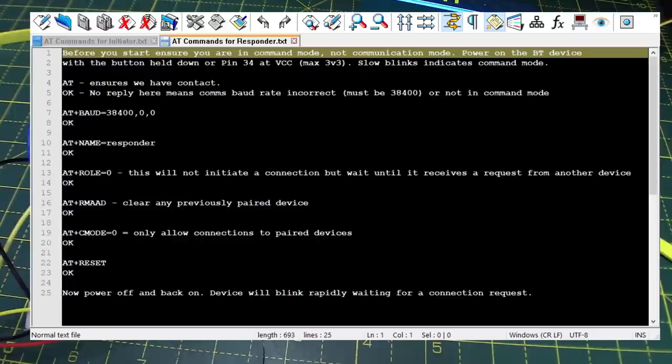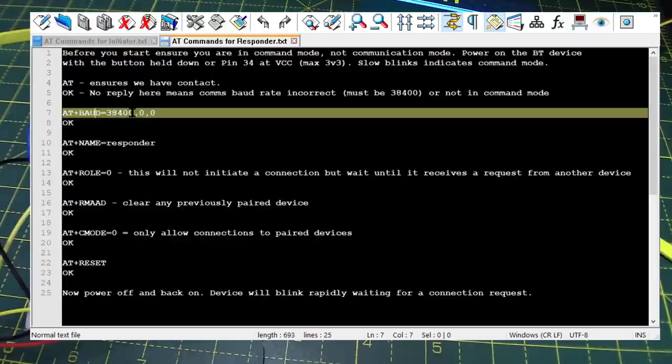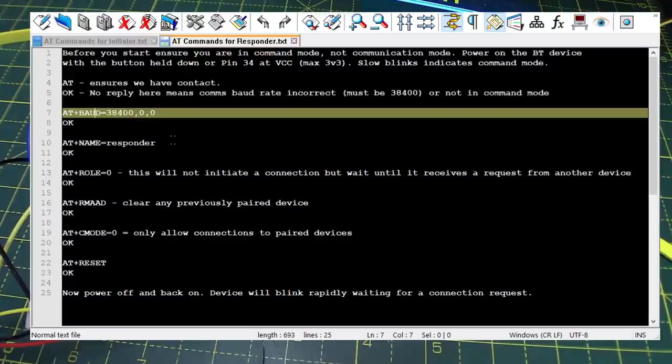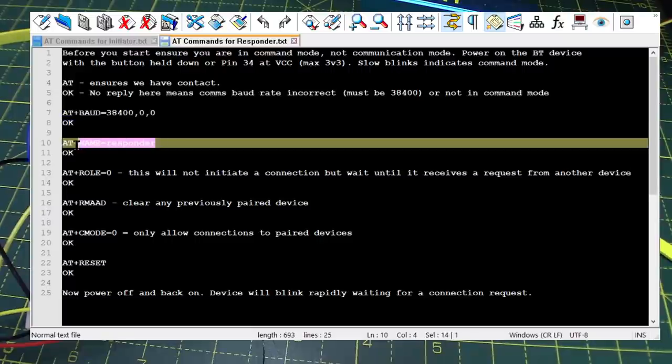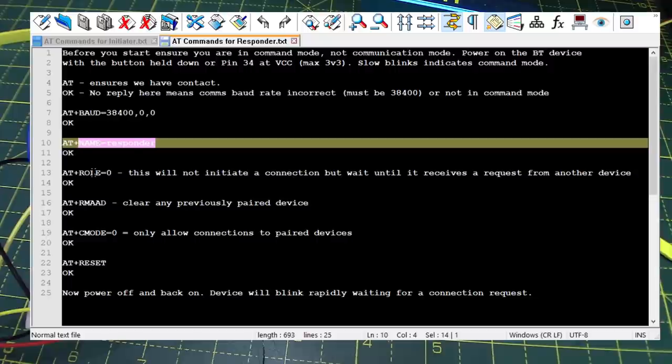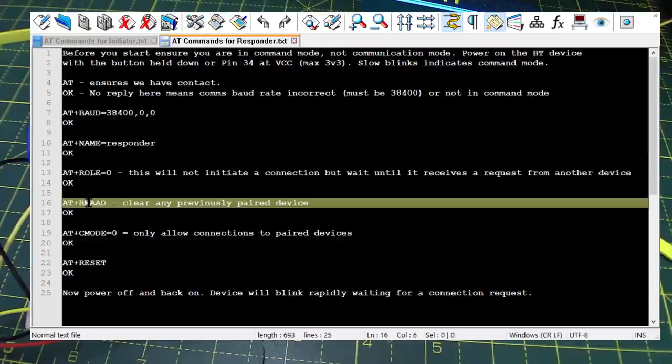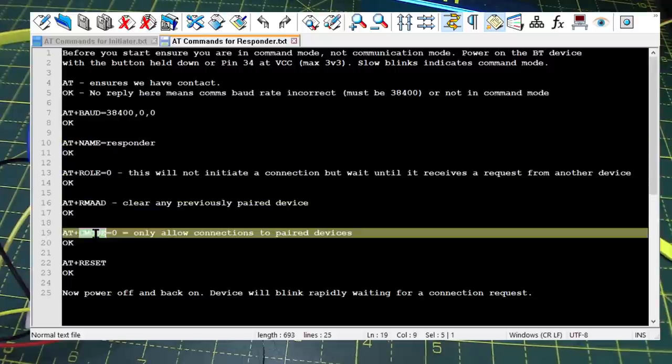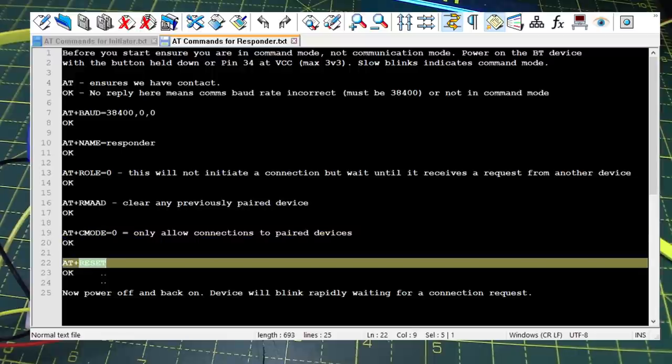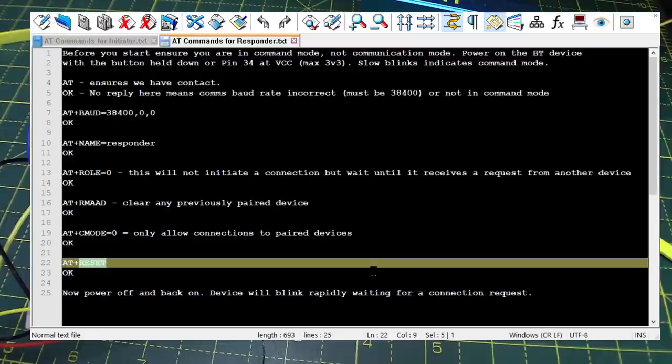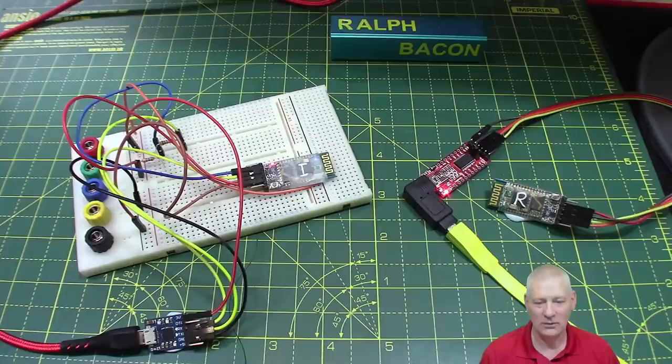Set the board rate to the same as the programming rate, set the name if you want. I mean, it's obviously not mandatory to do that. It just makes it a lot easier. Set the role, clear any previously paired things, set the mode, do a reset and Bob's your uncle. That's it. So there's only a few commands there, isn't there? Cool.